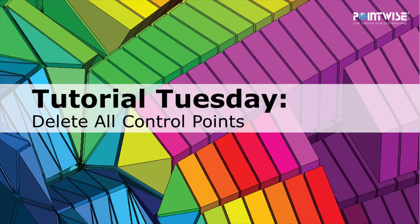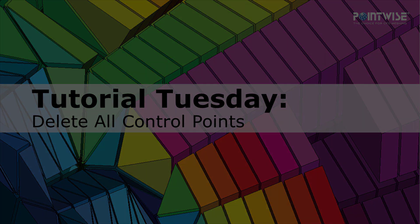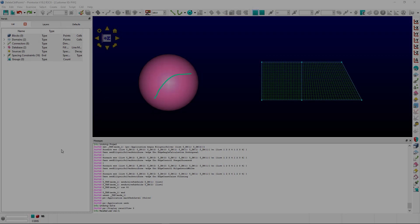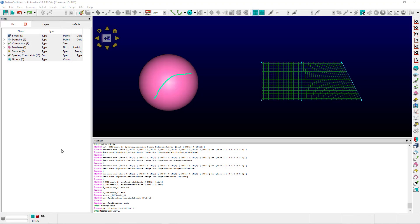Hello and welcome to PointWise's Tutorial Tuesday, where we show you how to use a feature or demonstrate a technique in just a couple of minutes. Today we'll be discussing the functionality of being able to delete all control points on a connector from the toolbar.